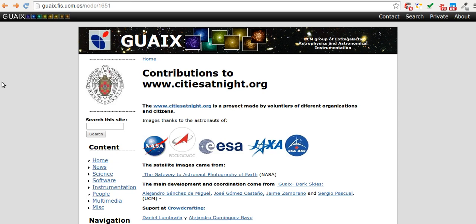We are members of the group of extragalactic astrophysics and astronomical instrumentation from Universidad Complutense de Madrid. Among our activities are light pollution studies and the energy consumption derived from it. We use images taken from the International Space Station as part of our investigations, provided by Earth Science and Remote Sensing Unit, NASA Johnson Space Center.